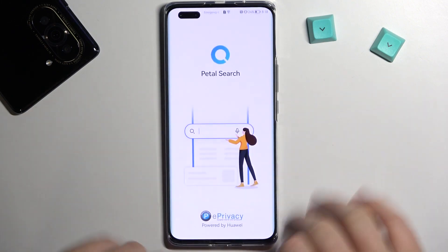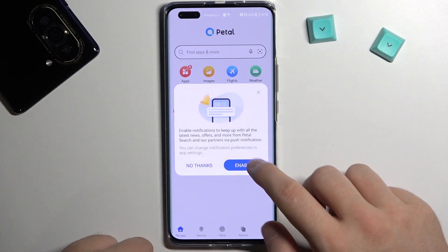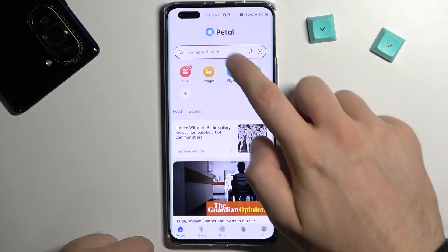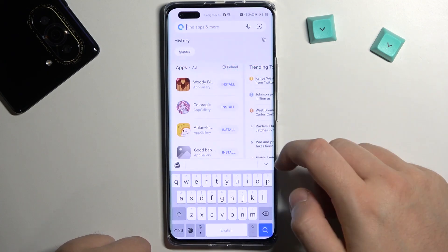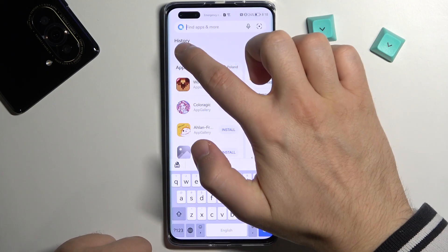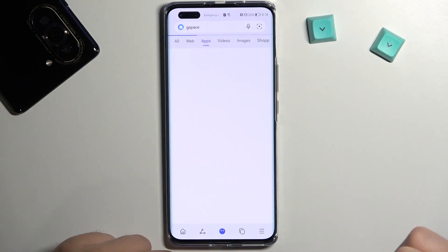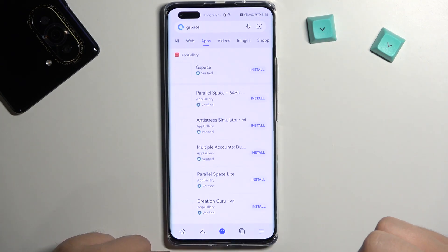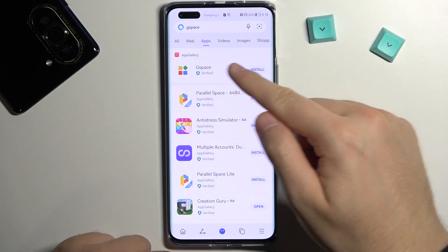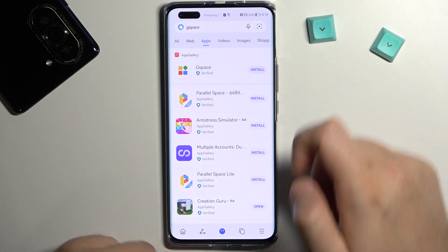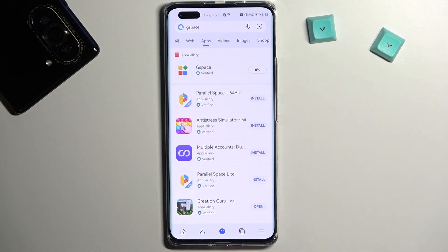There is no matter which one you select. In the search bar you have to type 'G space'. We are going to get this application, so let's start right now.